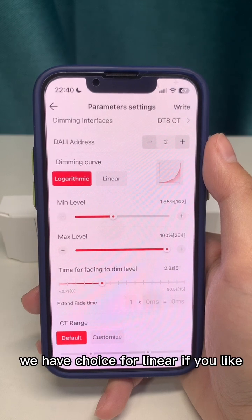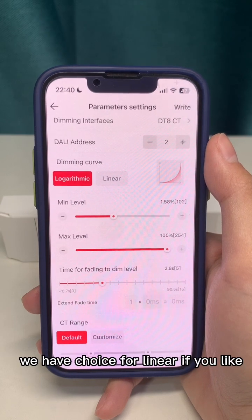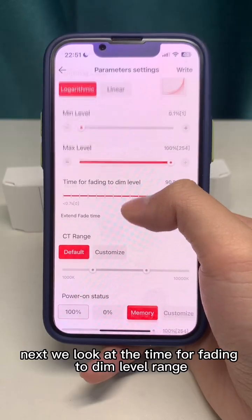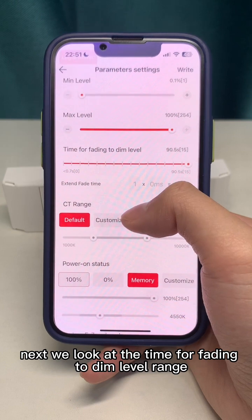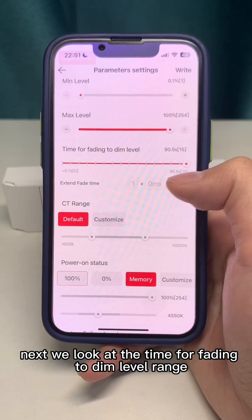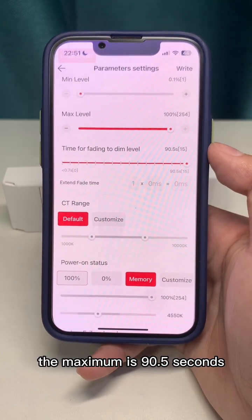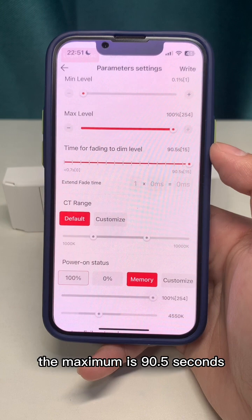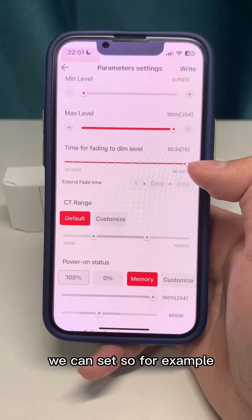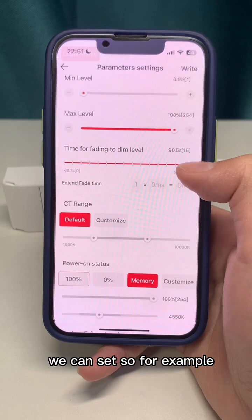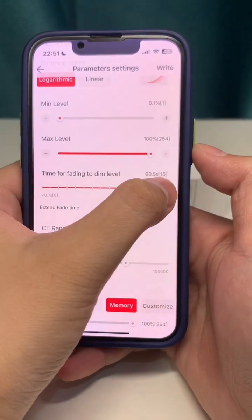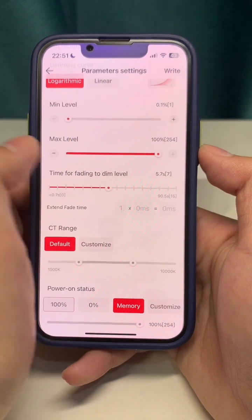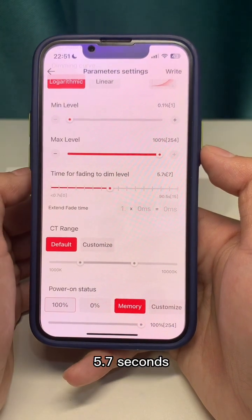We also have a linear option if you prefer. Next, let's look at the time for fading to dim level. The maximum is 90.5 seconds. You can set a custom value — for example, 5.7 seconds.